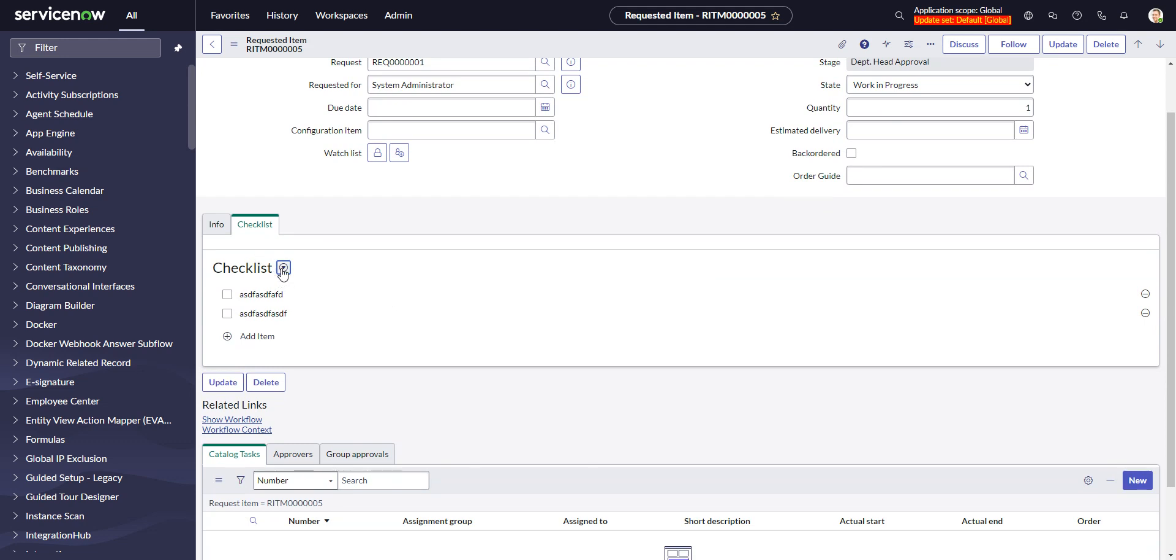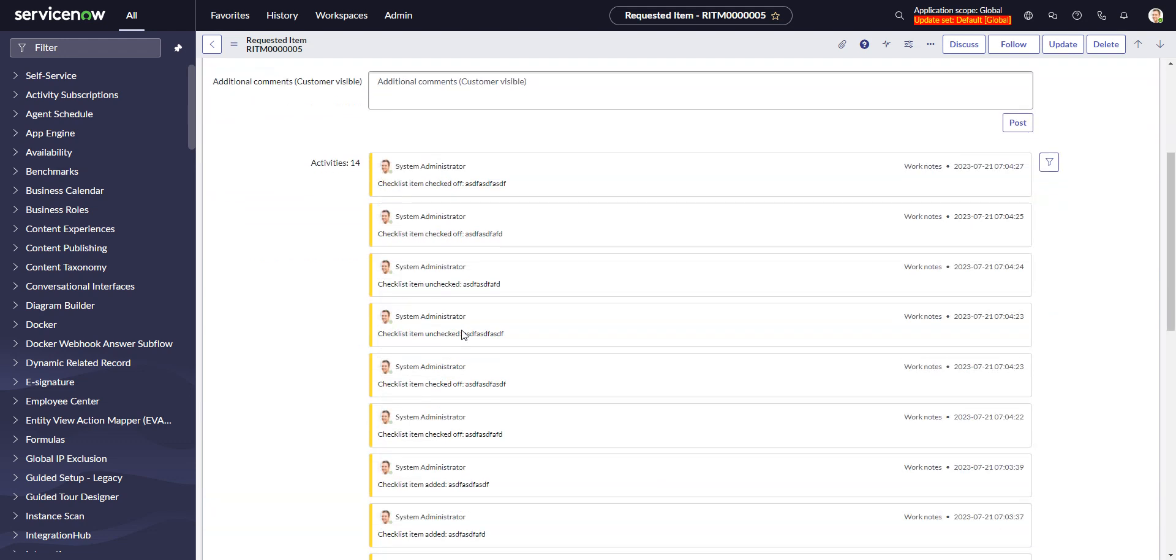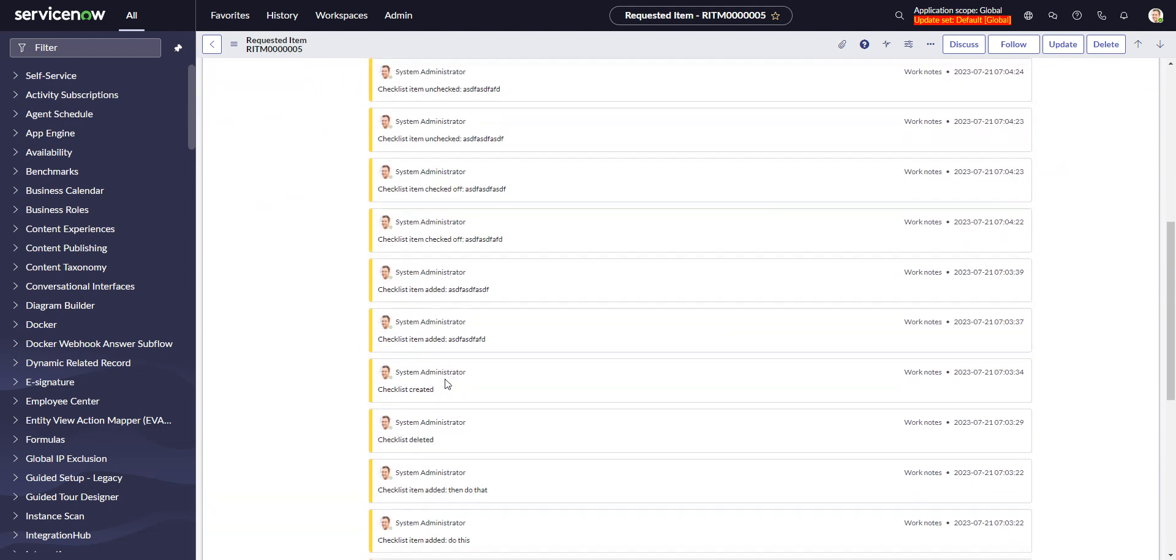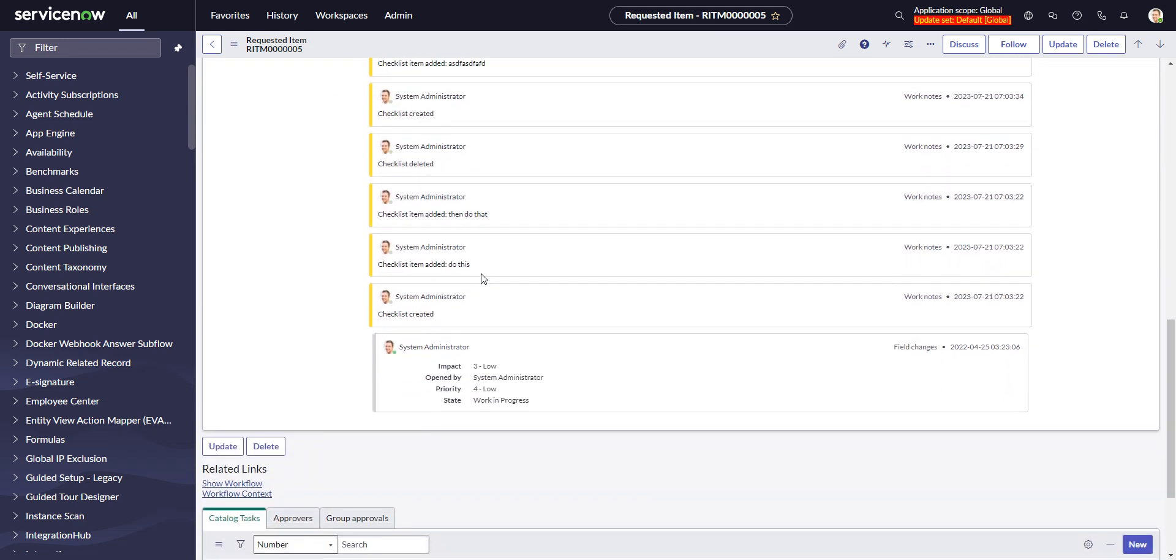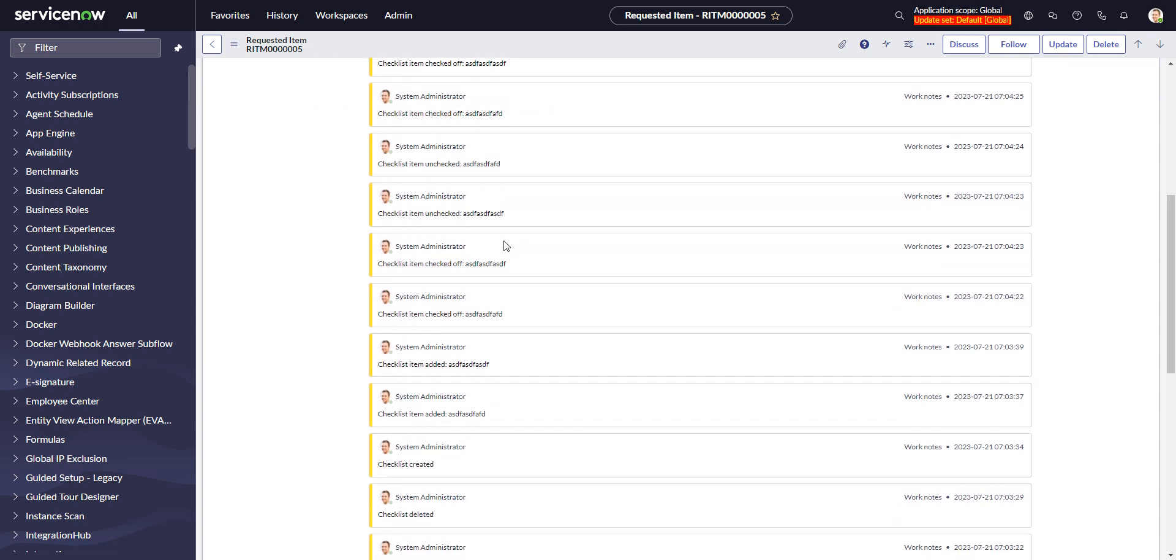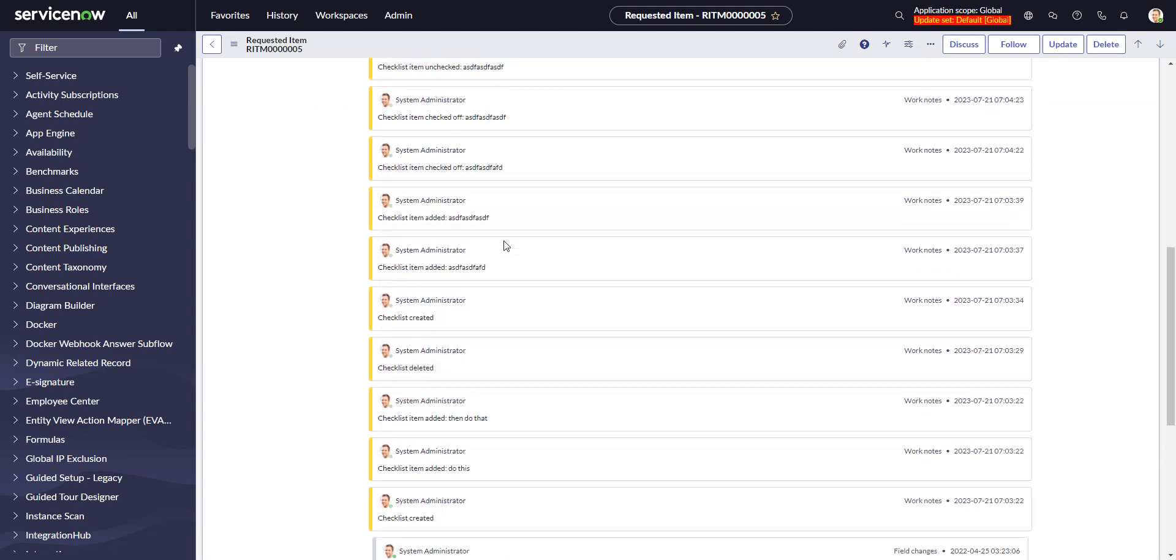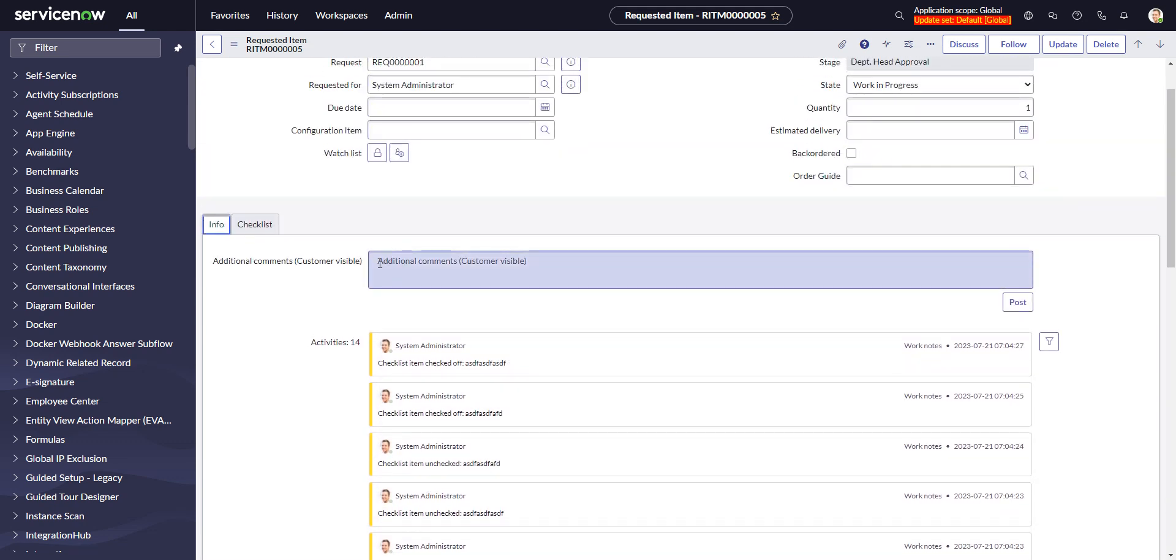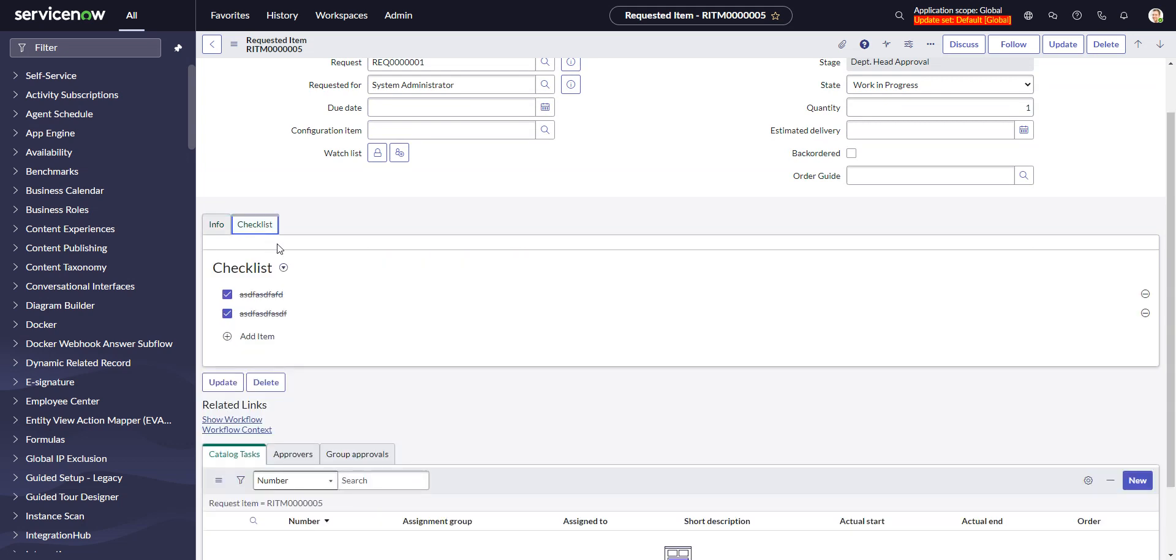Which is, checklists are great when you're creating them and using them, a useful way to kind of keep track of things. However, every time you either create an item or you check an item off, you see it fills up the activity log or the journal with these work notes. Right, checklist item checked off, checklist item unchecked. So it gets really cluttered really quickly. So in another video, I will show you how to turn that off. Thanks for watching.